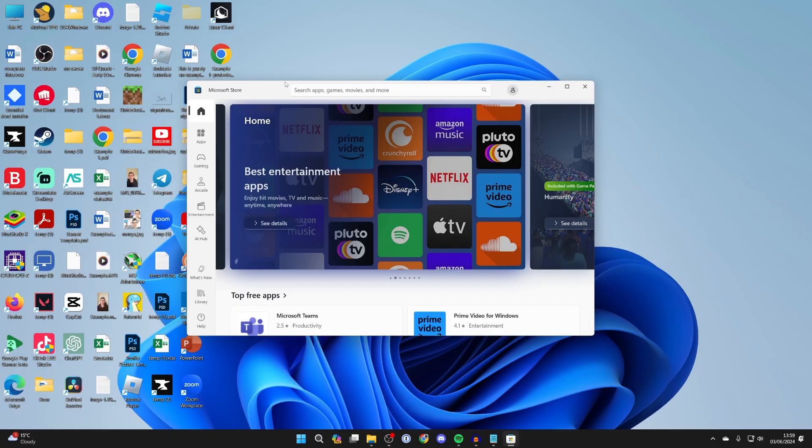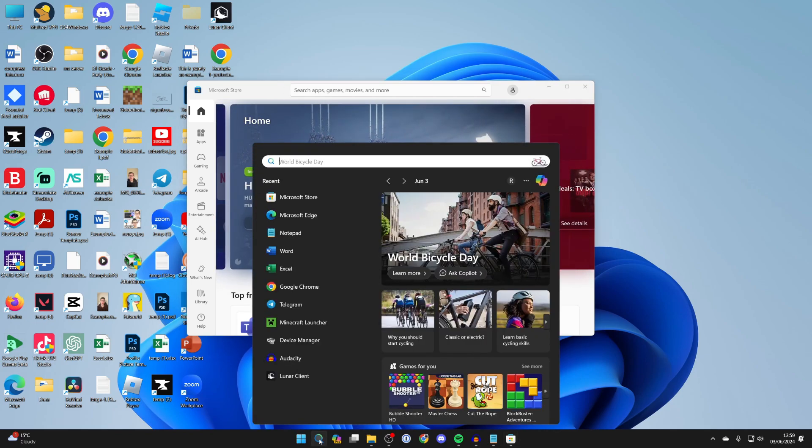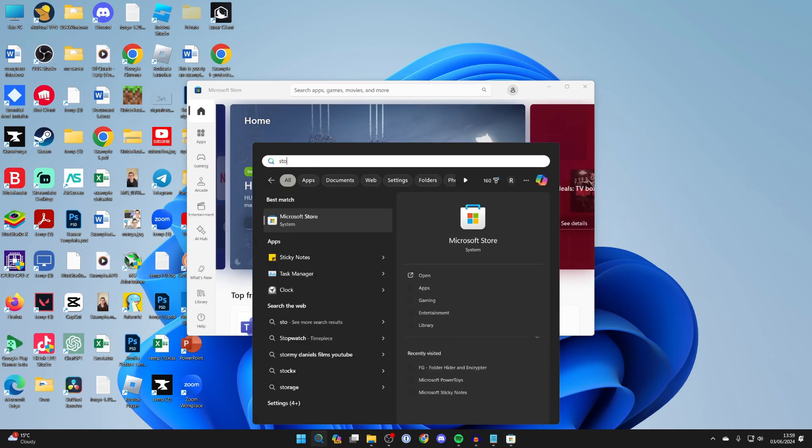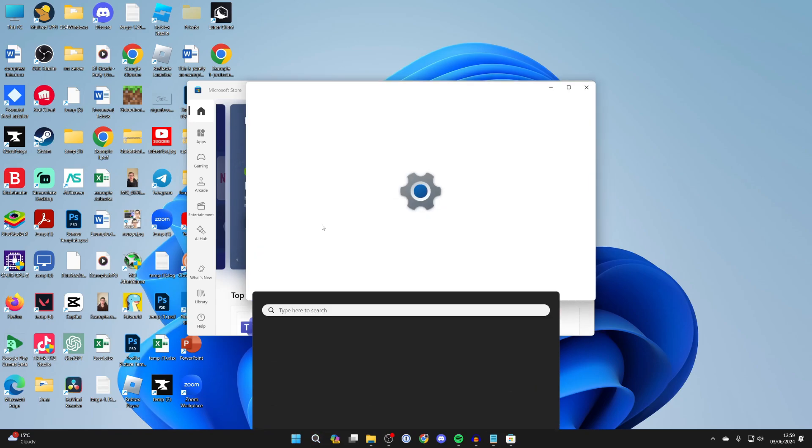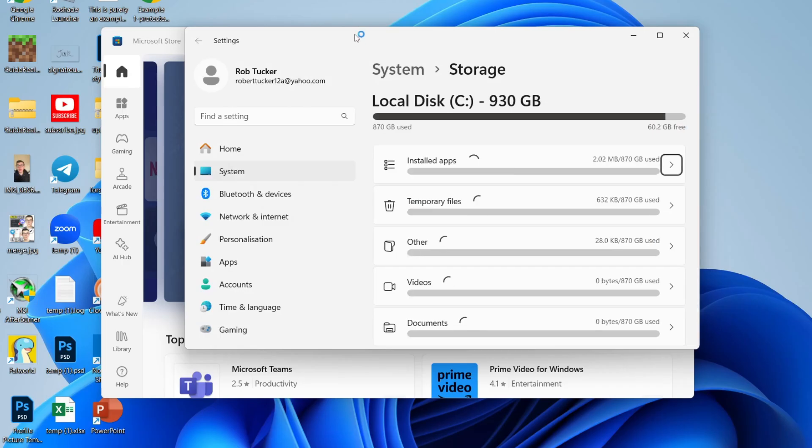First of all, make sure you've got enough storage on your computer. Come to the bottom and click on search, then type in storage and go to storage settings.